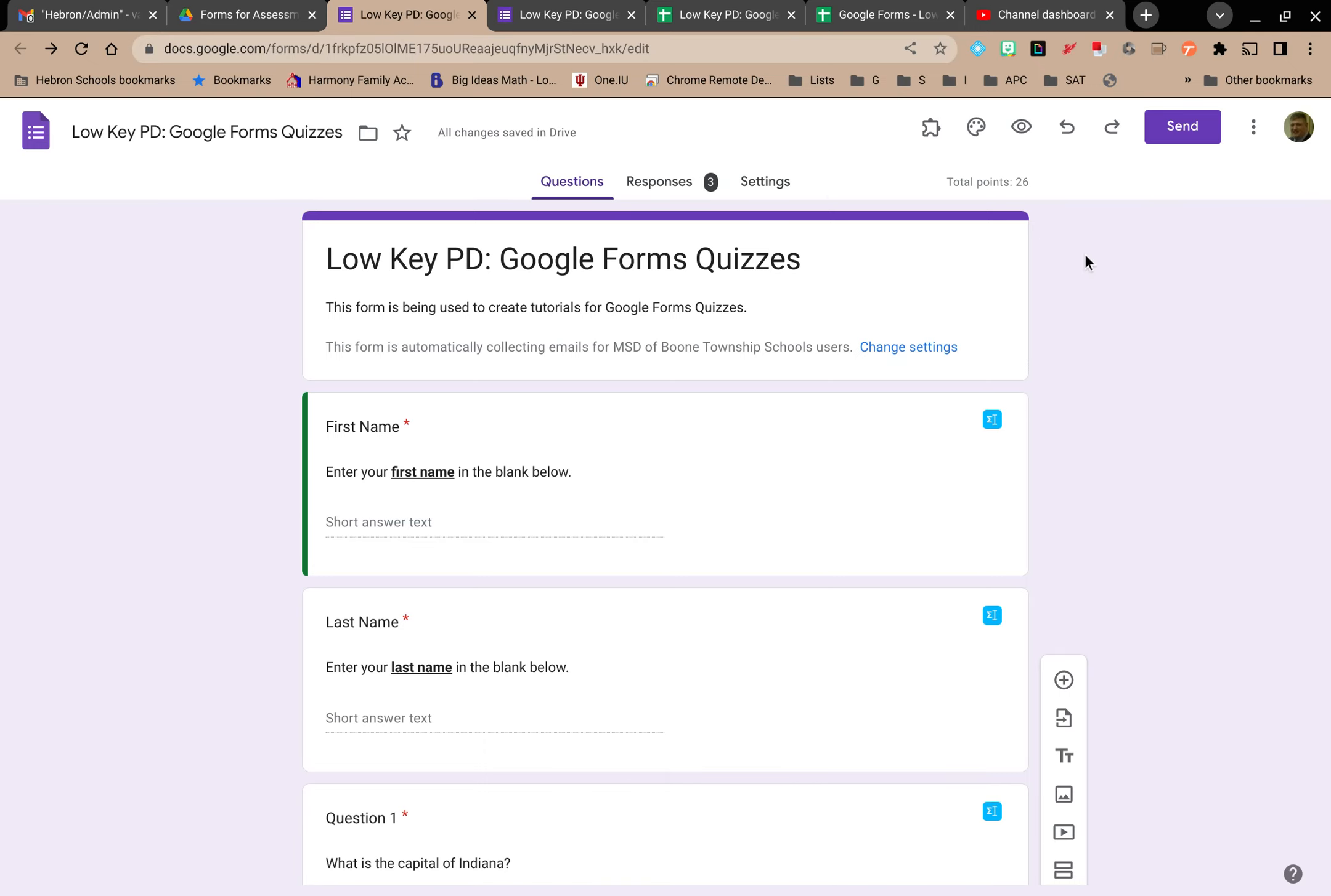If you've given a quiz on Google Forms or a test or some other kind of assessment and you want to analyze the results for each individual student,